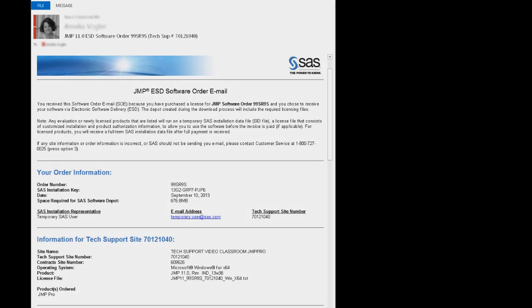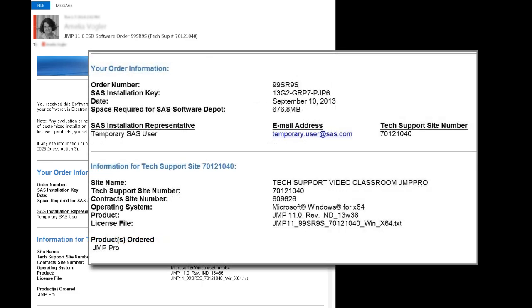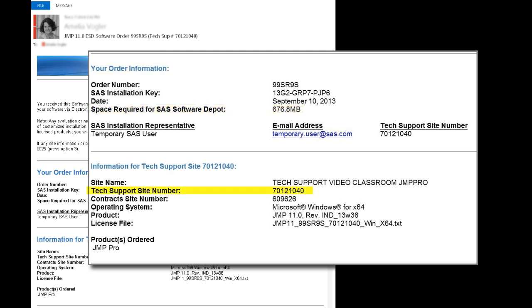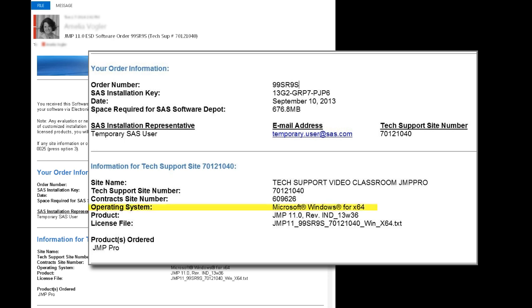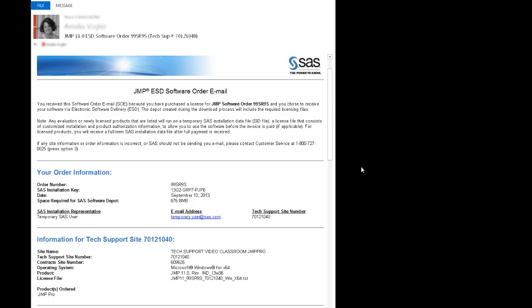When a new JMP software order is created, a software order email is sent to a person at your site who is referred to as the SAS installation representative. This is what the email looks like. This software order email contains a SAS order number and a SAS installation key. I use these when I download my software. The email also contains information on how much space is needed on my operating system to download the software, my technical support site number, the operating system for which the software is intended, and the product version of JMP software that I'm installing. This software order email shows that this download is for a 64-bit Microsoft Windows environment. Note that the JMP 11 installer can be used on either a 32-bit or a 64-bit operating system.